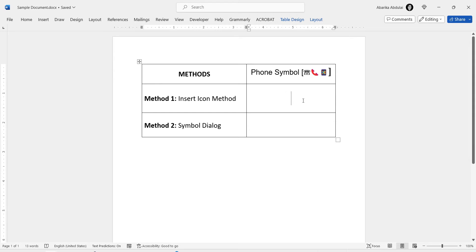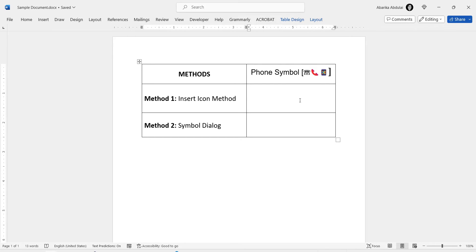Open your Microsoft Word document where you want to insert the phone symbol. Position your cursor at the location in the document where you want to insert the phone symbol.